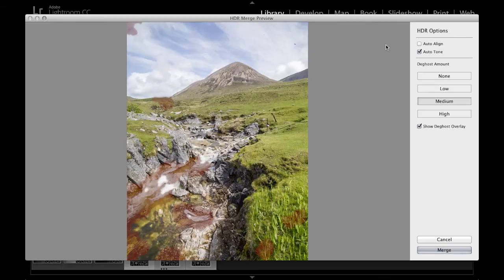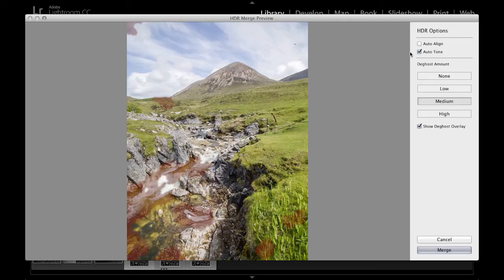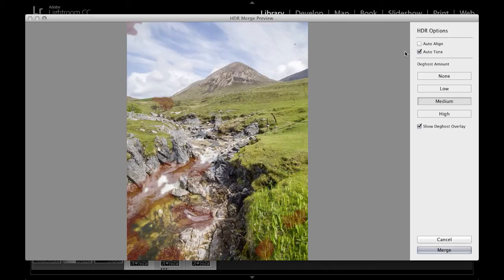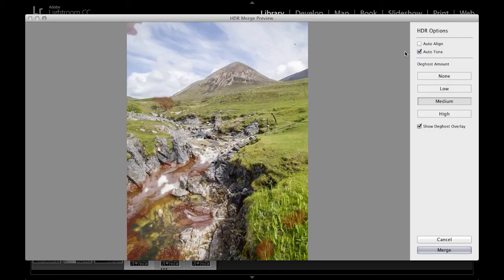The next option down here is the Auto Tone option. Now for the source images that you use, it's probably best to not apply any developed settings at all, because things like basic panel adjustments or tone curve adjustments will be ignored in the photo merge processing. So there's no real point in processing your images beforehand, and I suggest that you leave everything at the default settings.